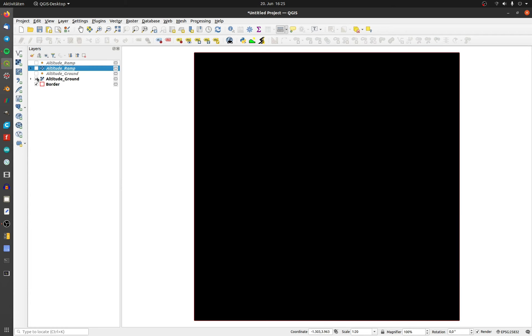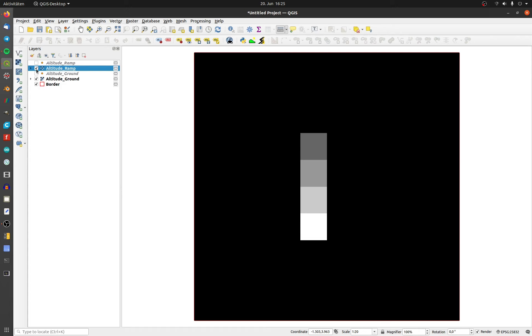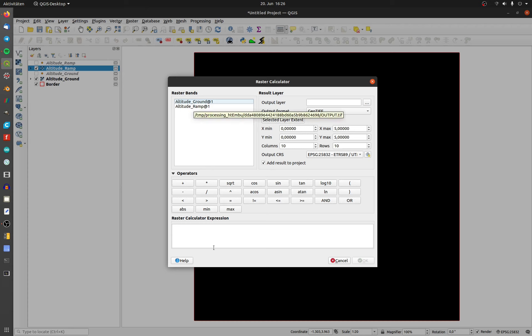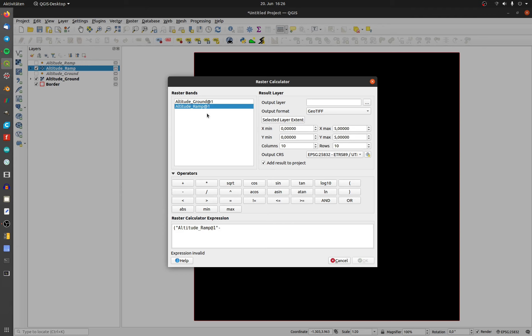The altitude increases from 12 to 15 meters. To calculate the volume, click on Raster and Raster Calculator. Type in an open bracket, then the ramp layer minus the ground layer. Close the bracket and multiply it by the point distance.